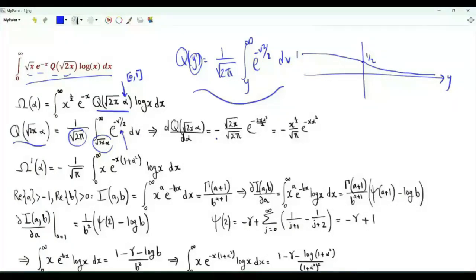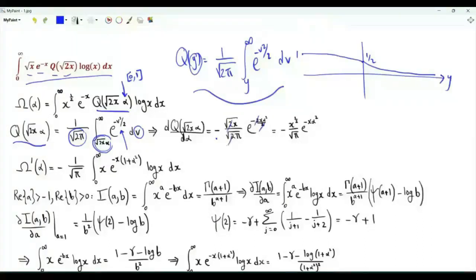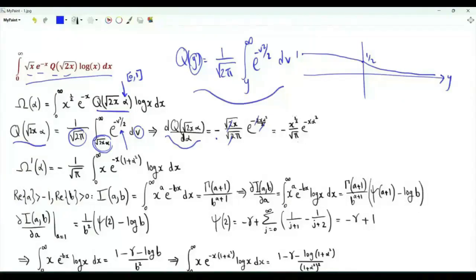Then we write the integrand, replacing the variable of integration v by the lower limit of integration. v squared becomes 2x α squared. The 2s cancel, and the first derivative of the Q-function with respect to α is minus x to the one half over the square root of π times e to the minus x α squared.